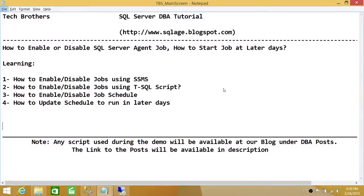Welcome to Tech Brothers. In this video, we're going to learn how to enable or disable SQL Server Agent jobs and also how to start a job at later days. We'll be doing it using SQL Server Management Studio and using T-SQL script. We'll also be playing with job schedules — how to enable and disable a job schedule and how to update a job schedule to run on later days.